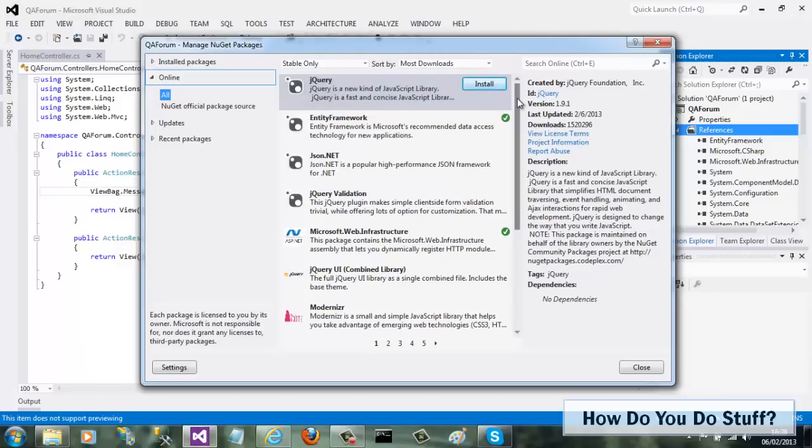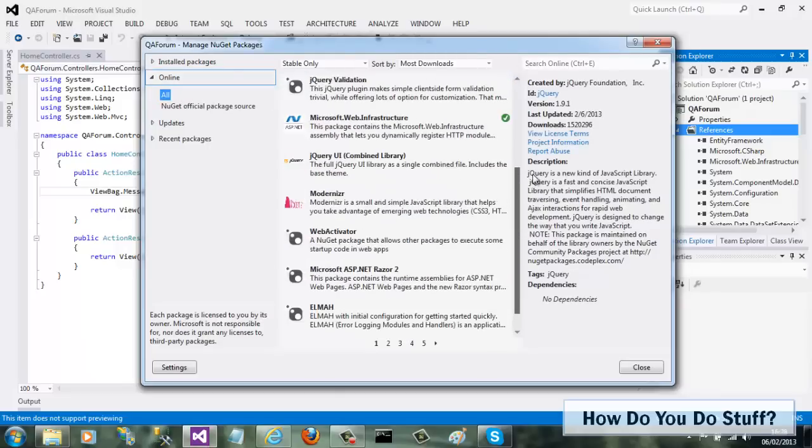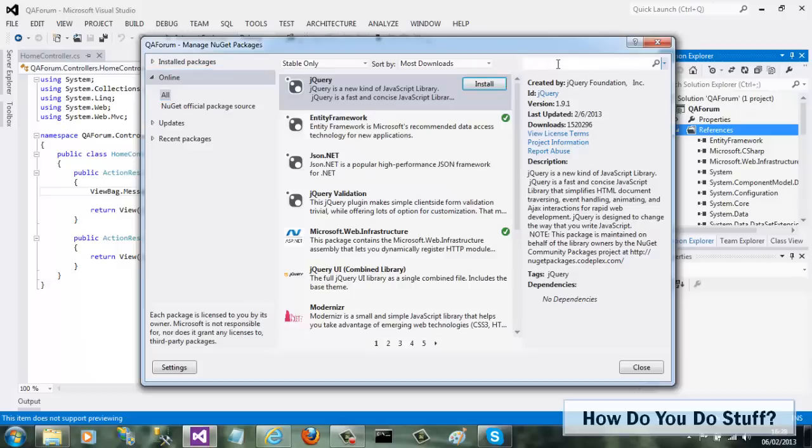This project is an MVC3 project to which I would like to add the Route Debugger package. As I know what I'm after, I can search for it by name.